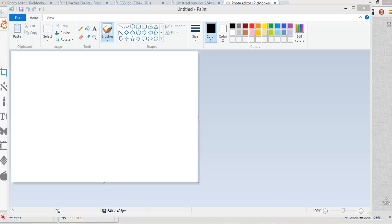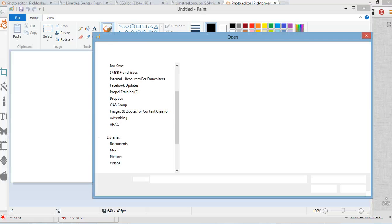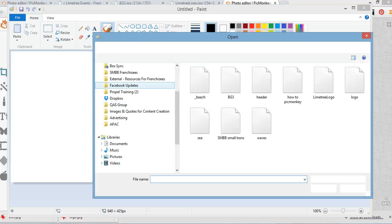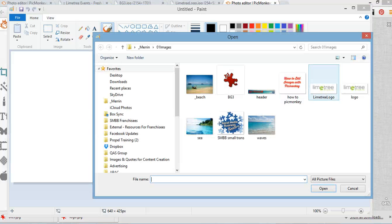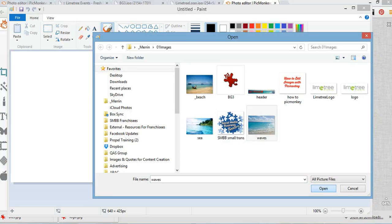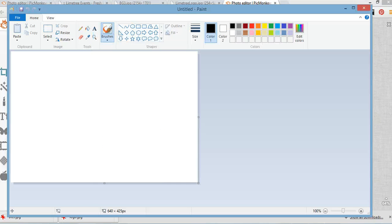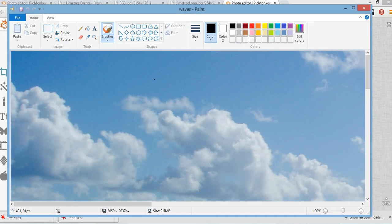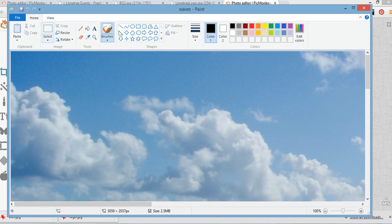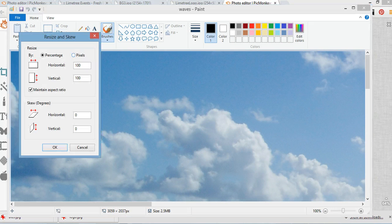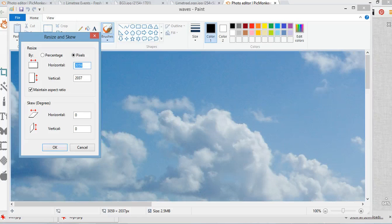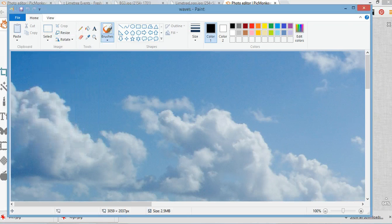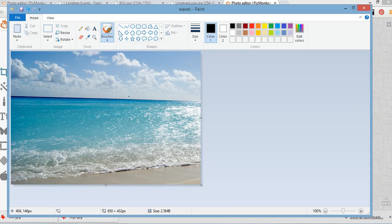You can see this image I've opened is quite large. So, I'm going to go to resize and I'm going to click on the pixels. And then I'm going to 650, much better.